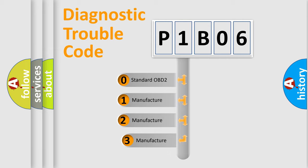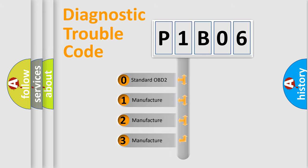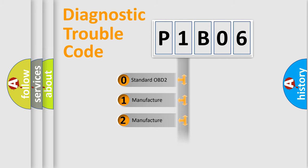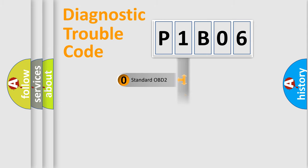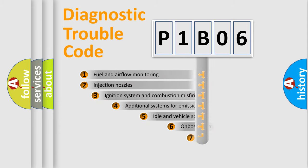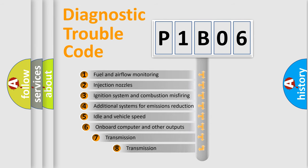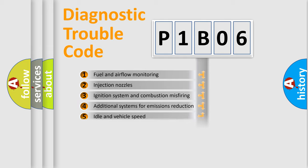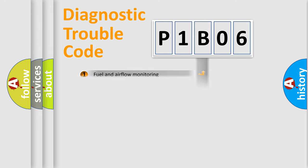If the second character is expressed as zero, it is a standardized error. In the case of numbers 1, 2, or 3, it is a manufacturer-specific error. The third character specifies a subset of errors. The distribution shown is valid only for the standardized DTC code.